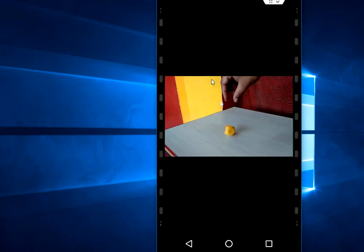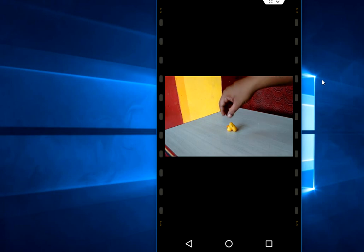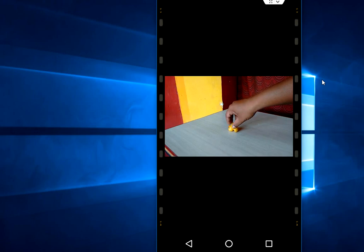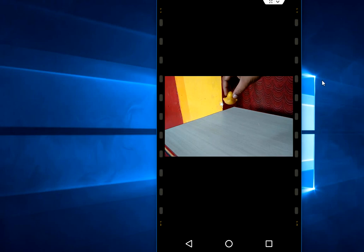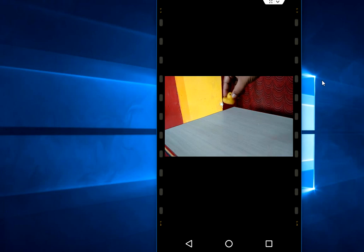Now it's complete. Look at that — it's a slow motion. You can adjust your speed.